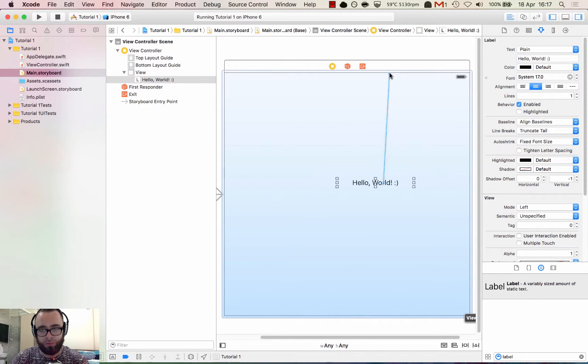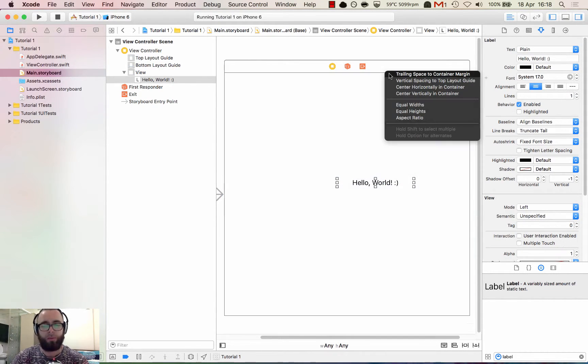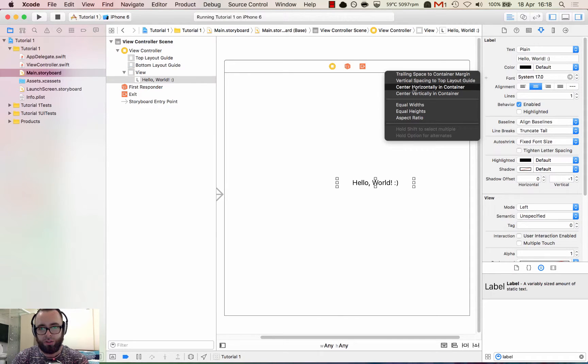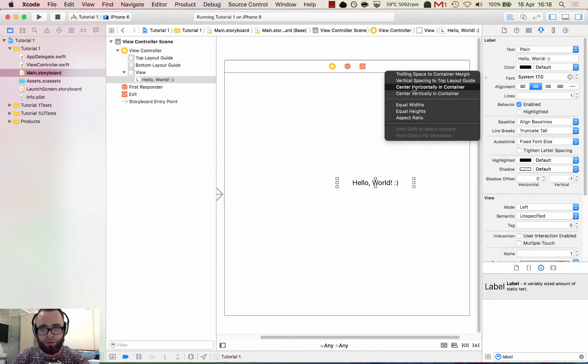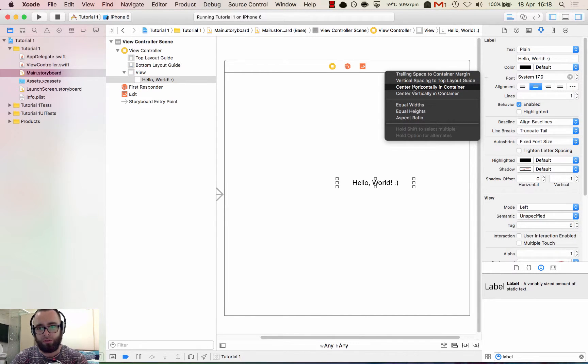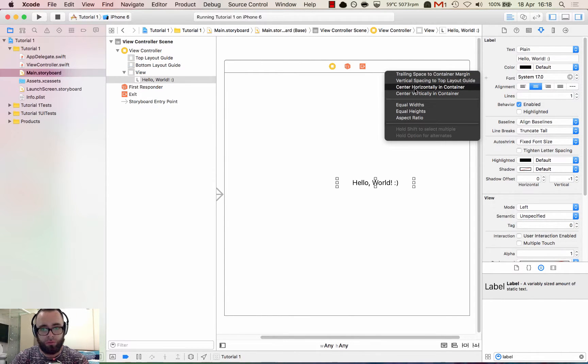So you control click from the label to the view. You can see view in the bottom right. And then you can see we have these options to set something called constraints. Constraints basically tell Xcode how things should be laid out. So we have created a constraint from the label to the view.